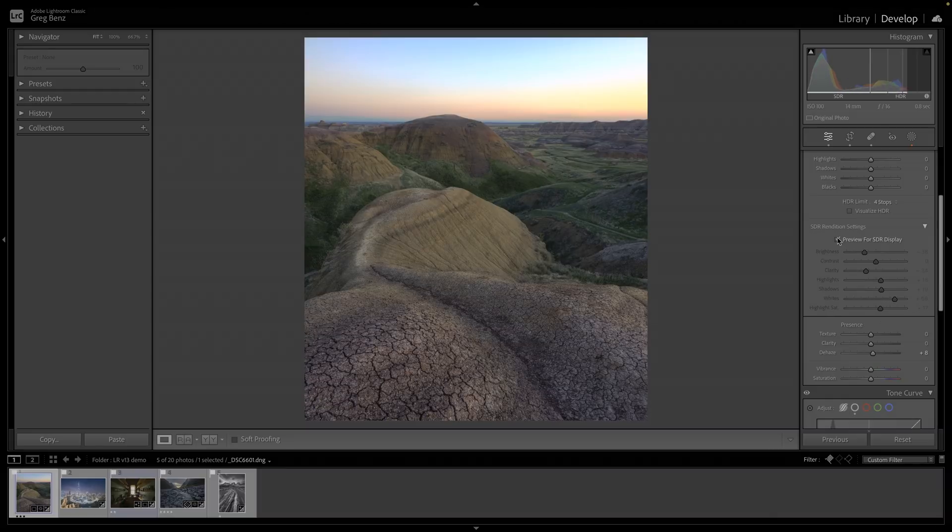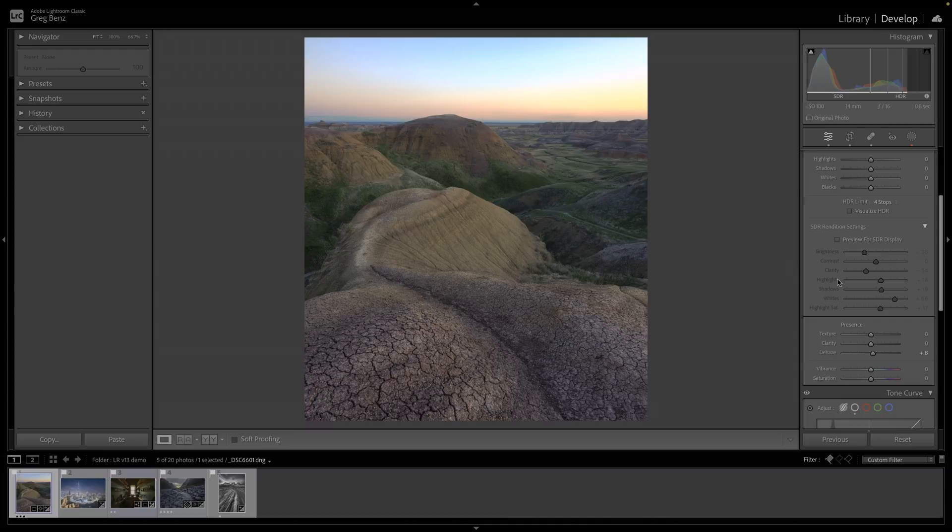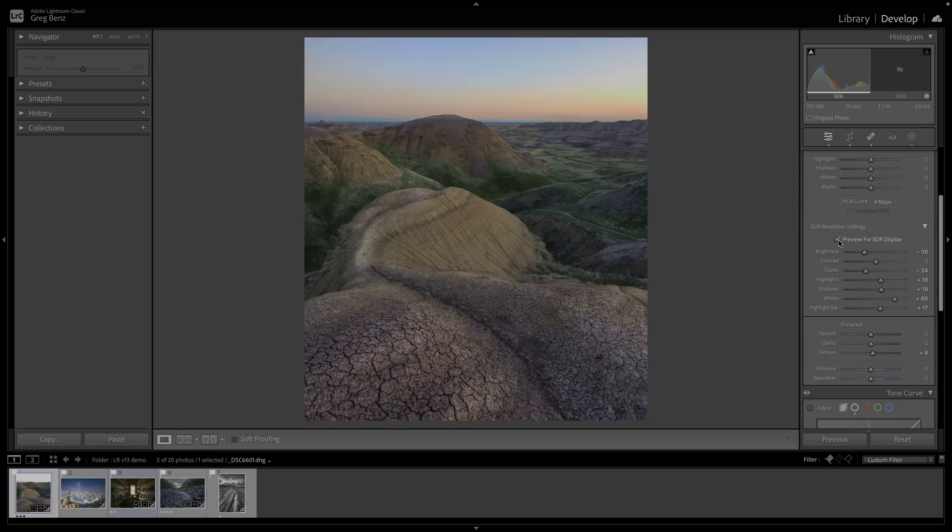As I toggle this back and forth, clearly the HDR version looks better because that's the point. HDR is a better display for these images or we wouldn't use it. So when you turn on this preview for SDR display, you should expect it's not going to look as good. That's not the goal. The goal is to make it look as good as possible to share with someone who doesn't have access to an HDR monitor. That's what this is all about.